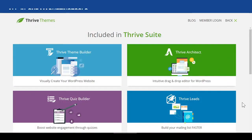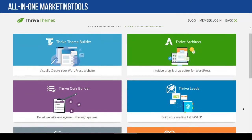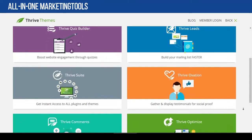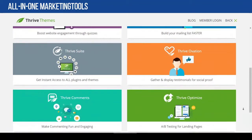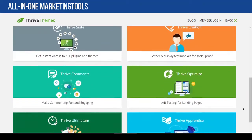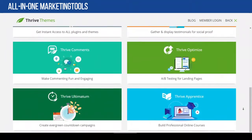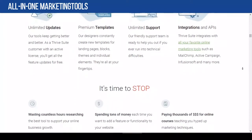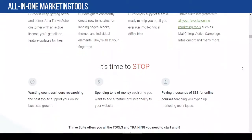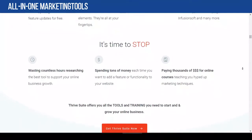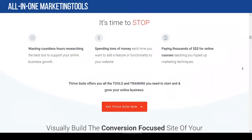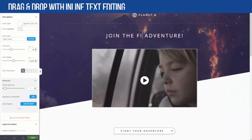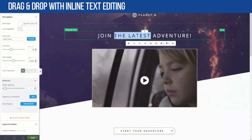Thrive Architect is one of the tools in Thrive Suite, which means you also get total all-in-one marketing tools in one price. This is great for all sizes of business, from personal use to large companies. You can use these all-in-one marketing tools long-term without worrying that the tool cannot handle your needs as your business grows.